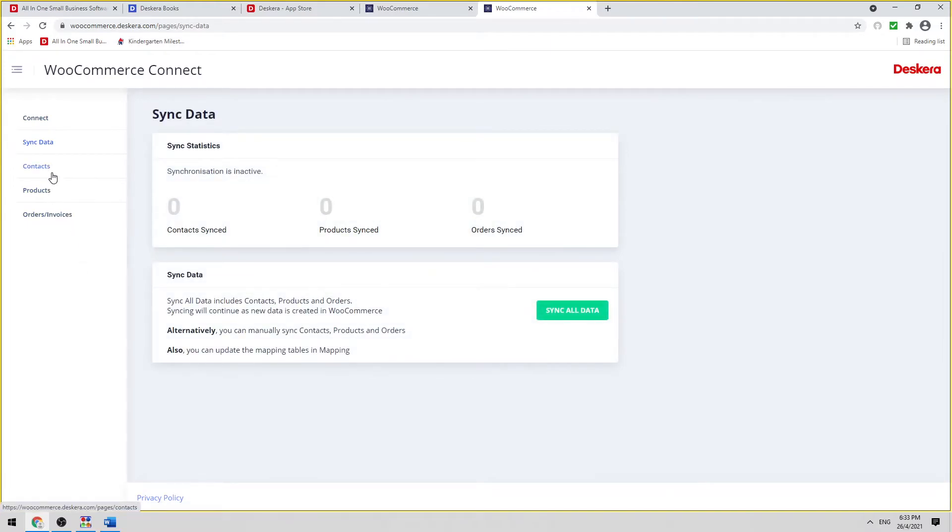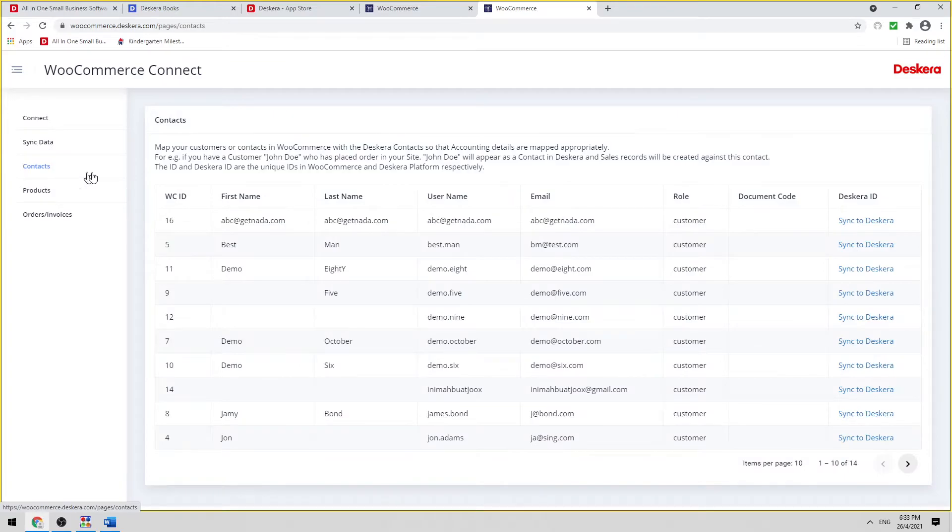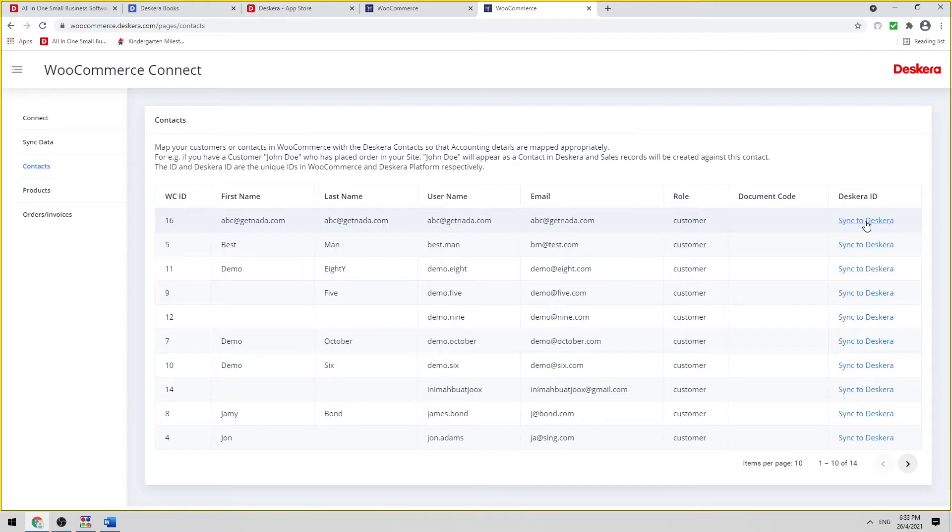After updating, we can click on Contacts. And we can see all the contacts here. You can see Sync to Deskera. If you want to sync individual ones, you can just click Sync to Deskera.